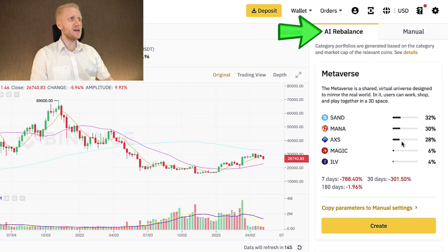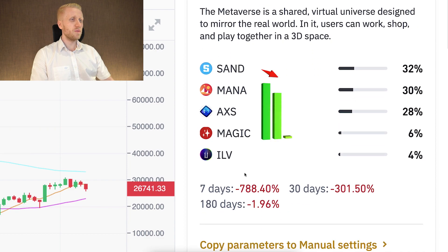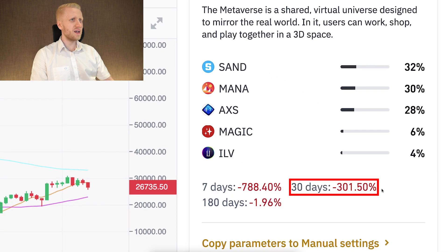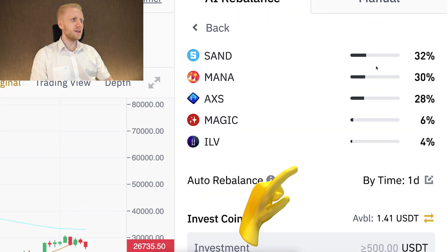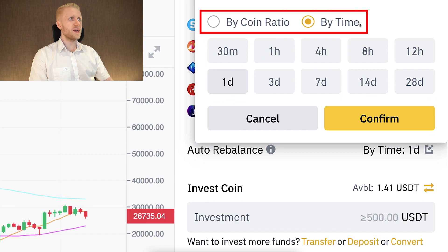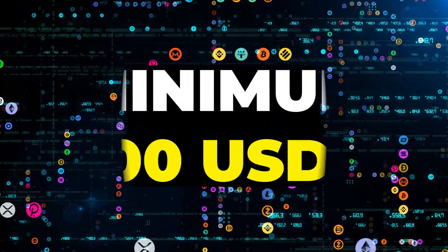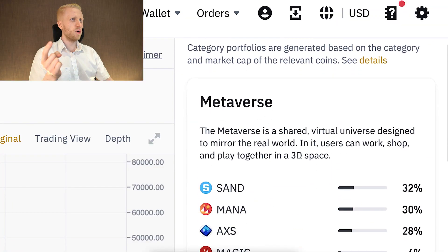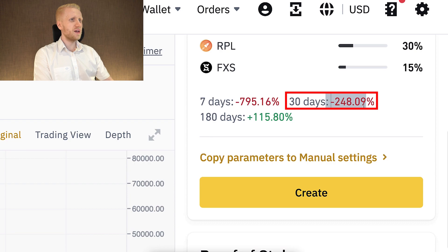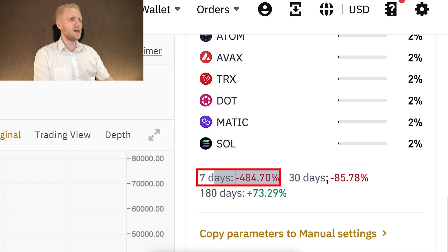Now let's quickly go through the AI rebalance option. This mode automatically selects coins for you. For example, here are some metaverse coins that have lost almost all of their value — they are down almost 800% in the last seven days and more than 300% in the last 30 days. If you click Create, it will automatically add all of those coins. The auto rebalance would be set to one day, but you can also choose by coin ratio or by time. The minimum investment for five coins is 500 USDT, because the minimum per coin is 100 USDT. Going back, you can see more AI rebalance portfolios — for example, liquid staking, which has lost more than 248% in the last 30 days, and proof-of-stake tokens, which have lost more than 85% in the last 30 days and almost 500% in the last seven days.